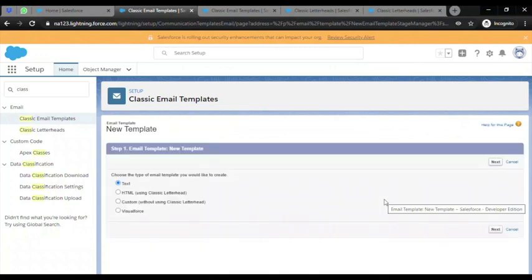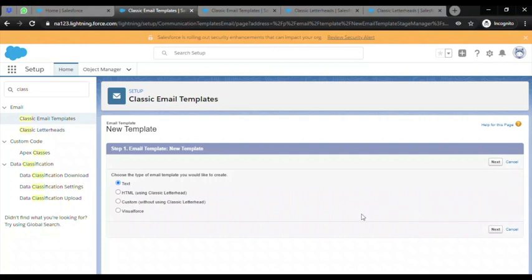I will quickly explain what templates are. Templates are predefined messages or emails in which you can populate dynamic values through fields, and can be sent to contacts, leads, and other objects.